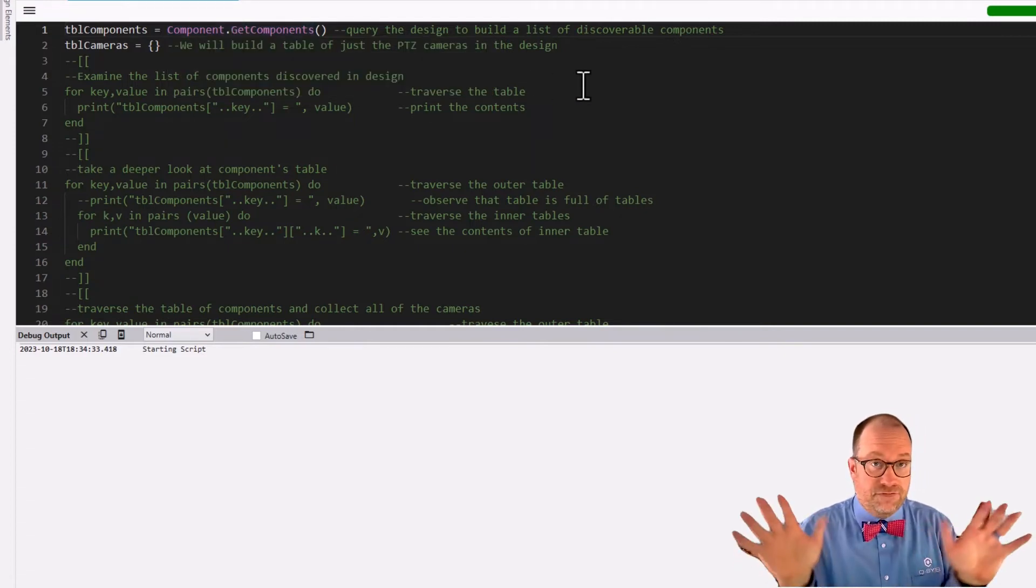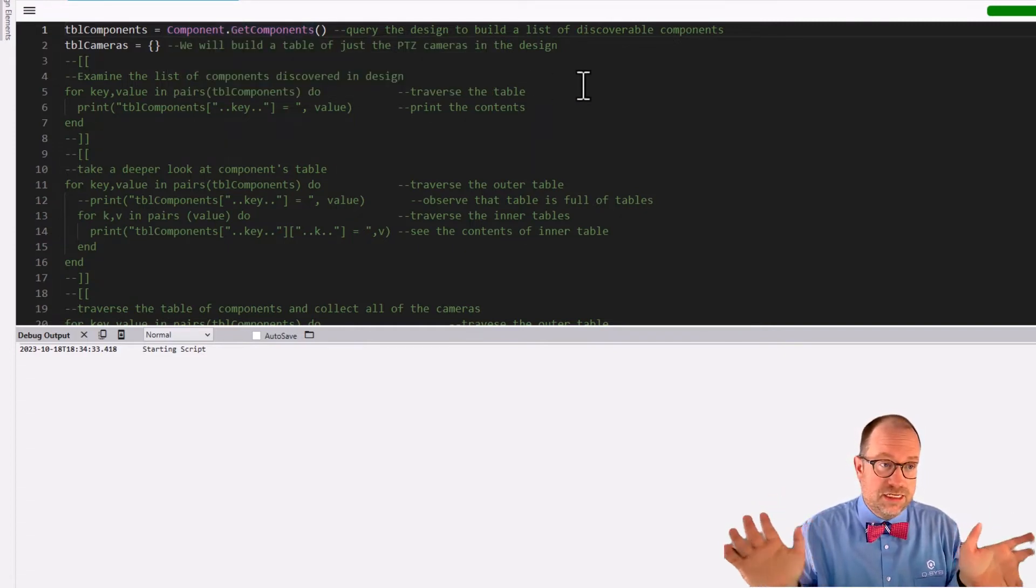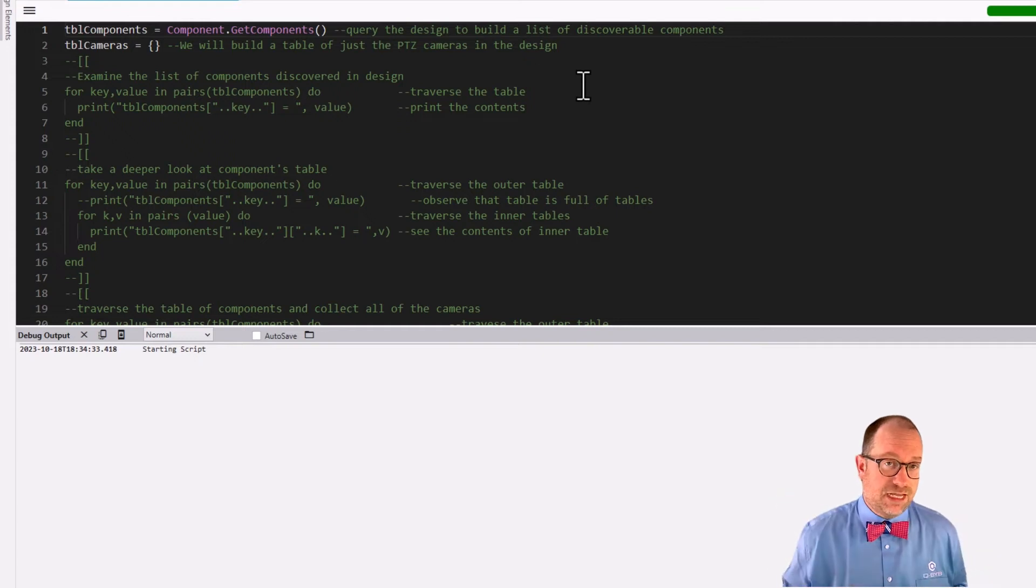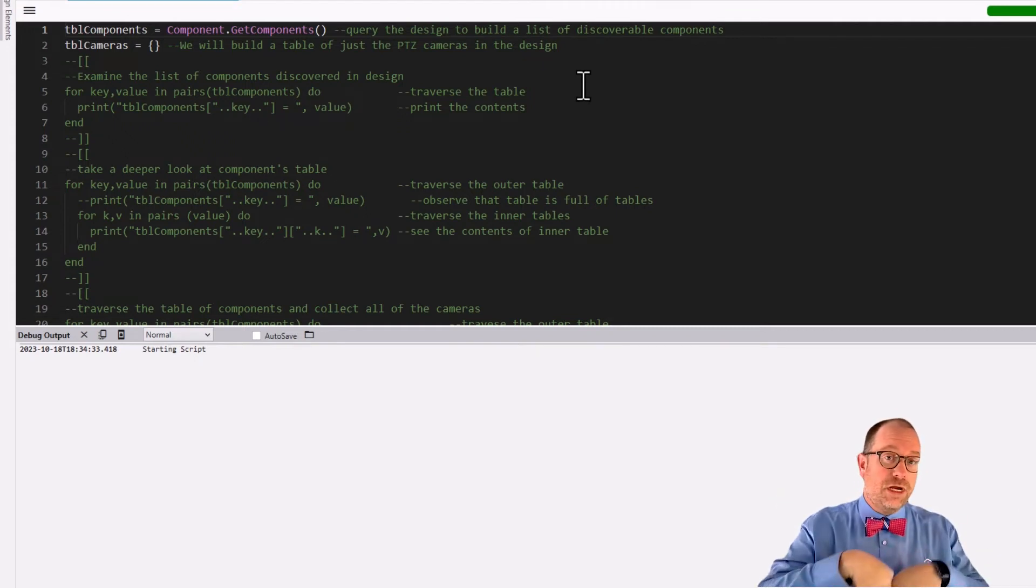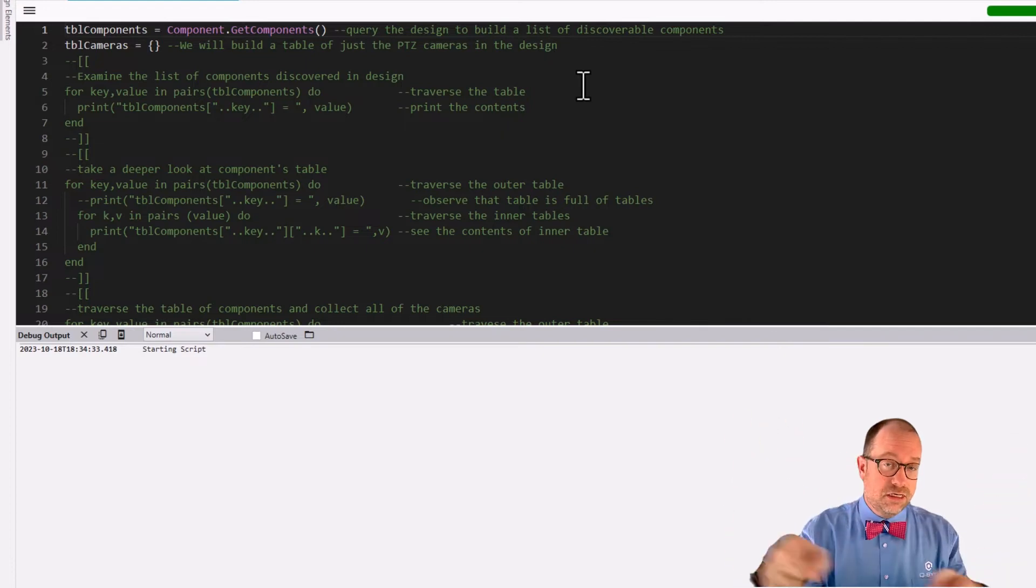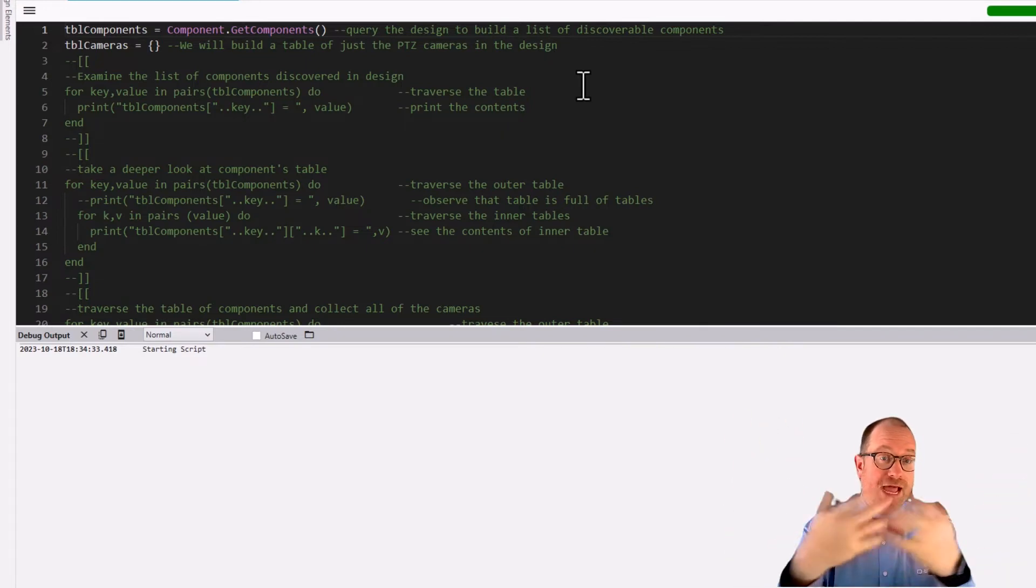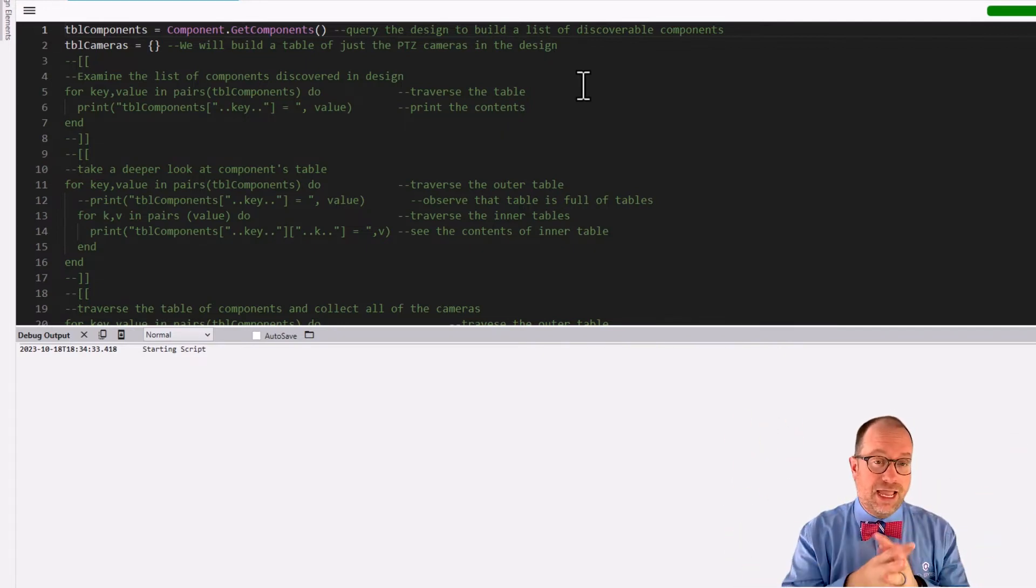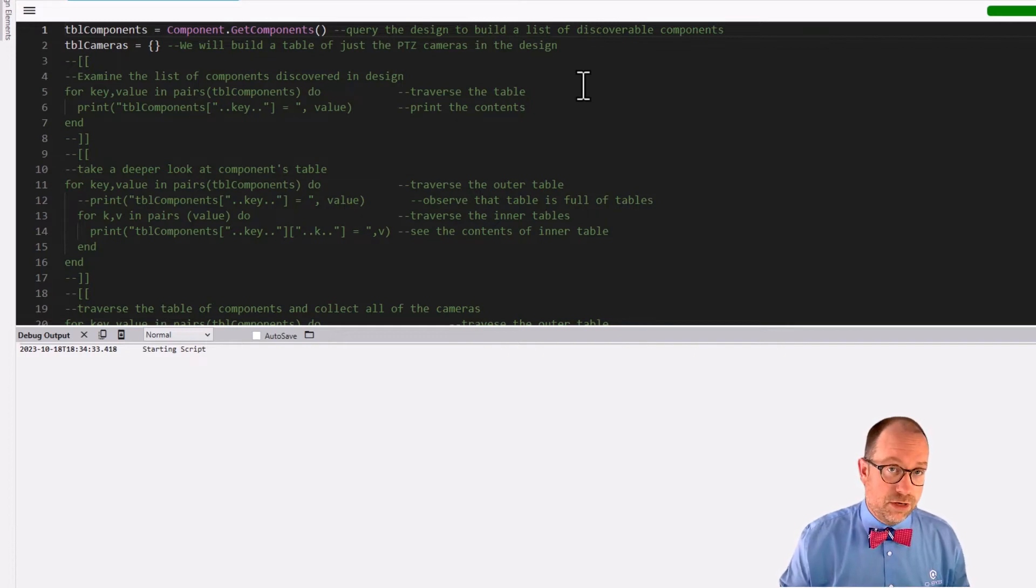We're going to scaffold our way towards that conclusion of populating the combo box with the list of cameras in our system. So the first thing that I'm going to do here in line one is I have declared table components, and I have set it to be the output of component.getComponents.